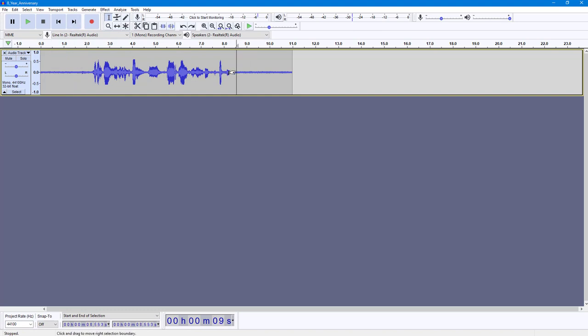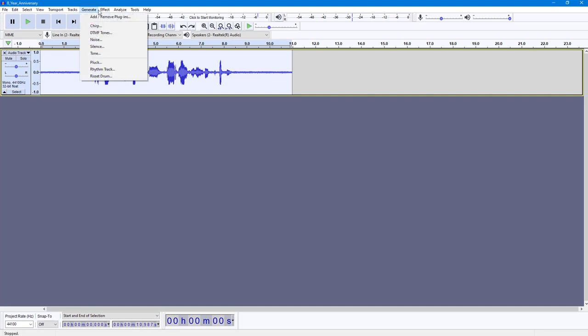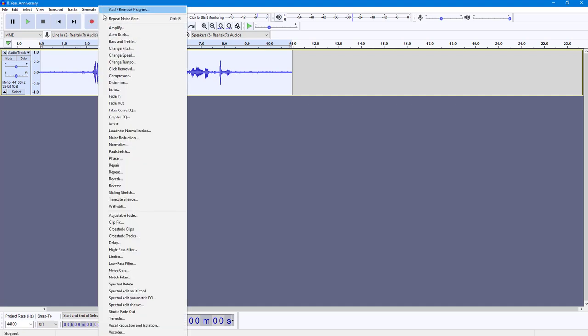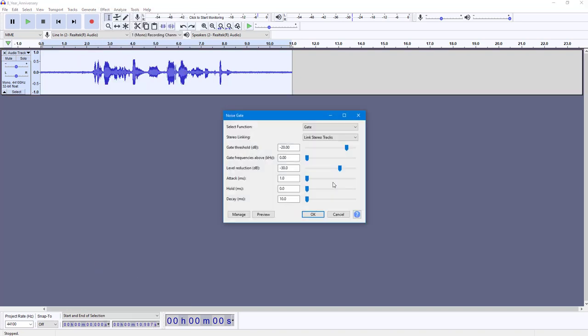In order to apply a noise gate effect, I'm going to select all by pressing Ctrl+A on my keyboard, and then I'm going to go to Generate. And here you can see that noise gate is an option.